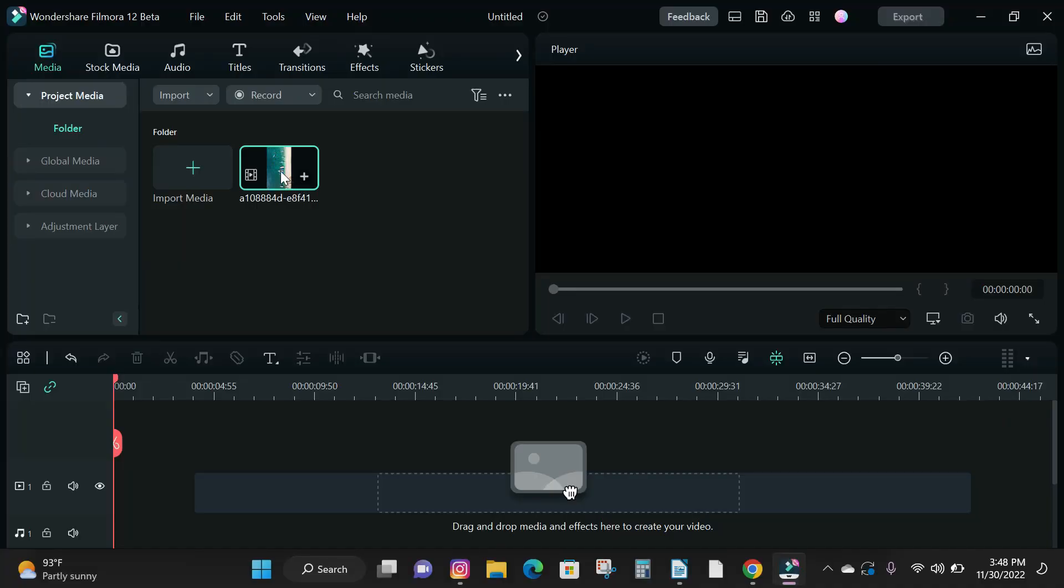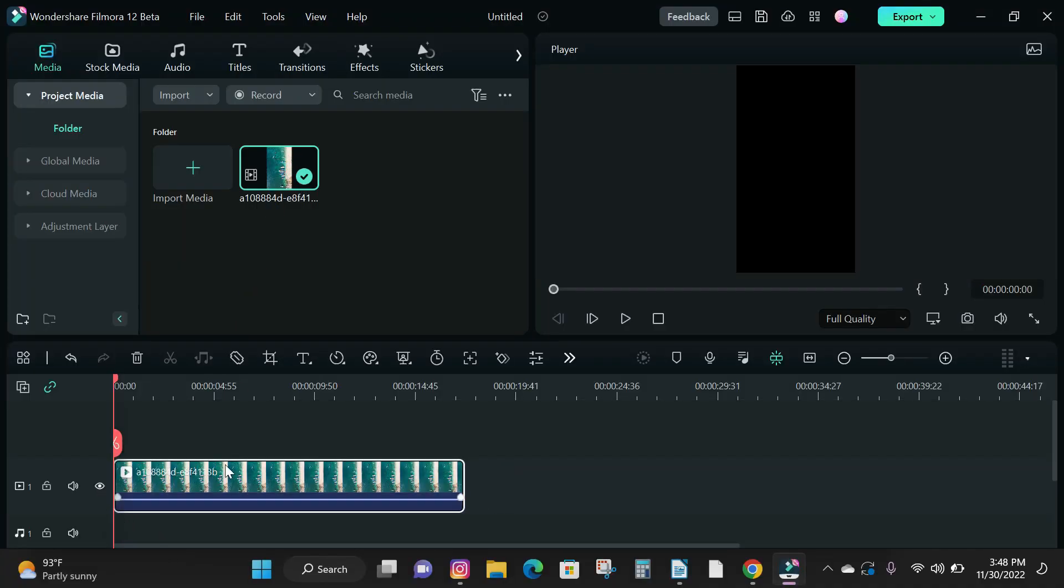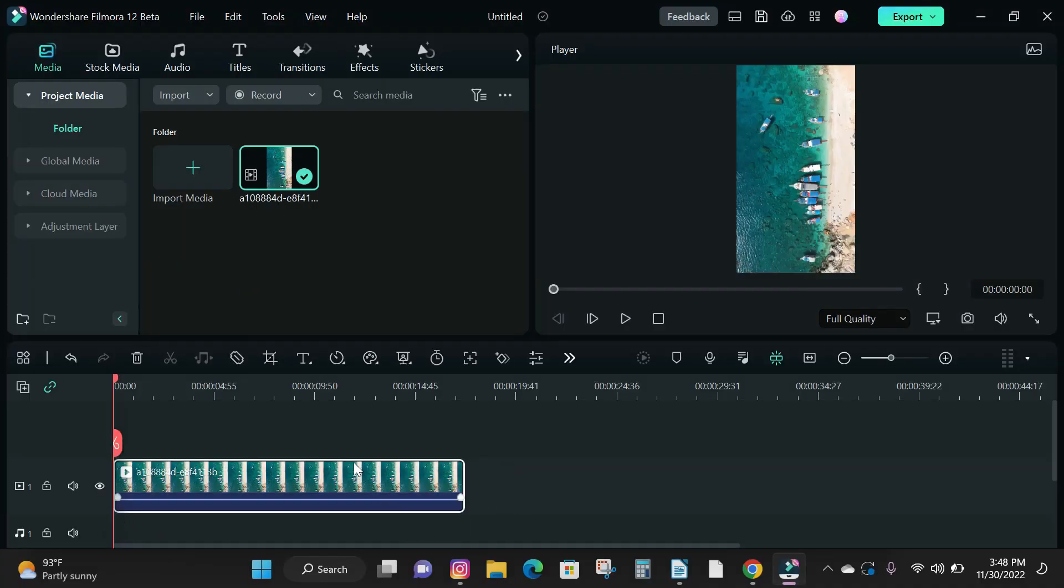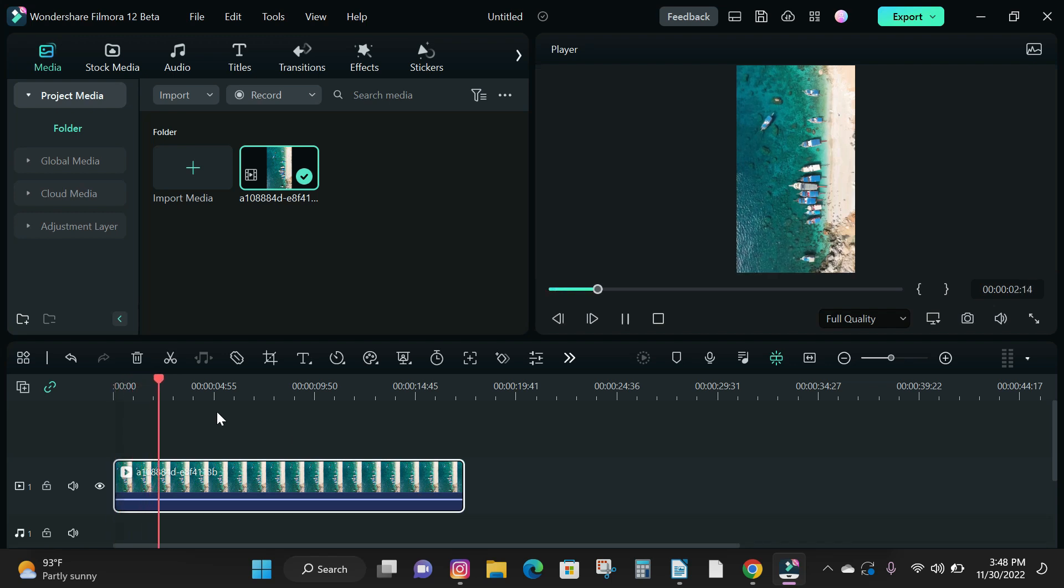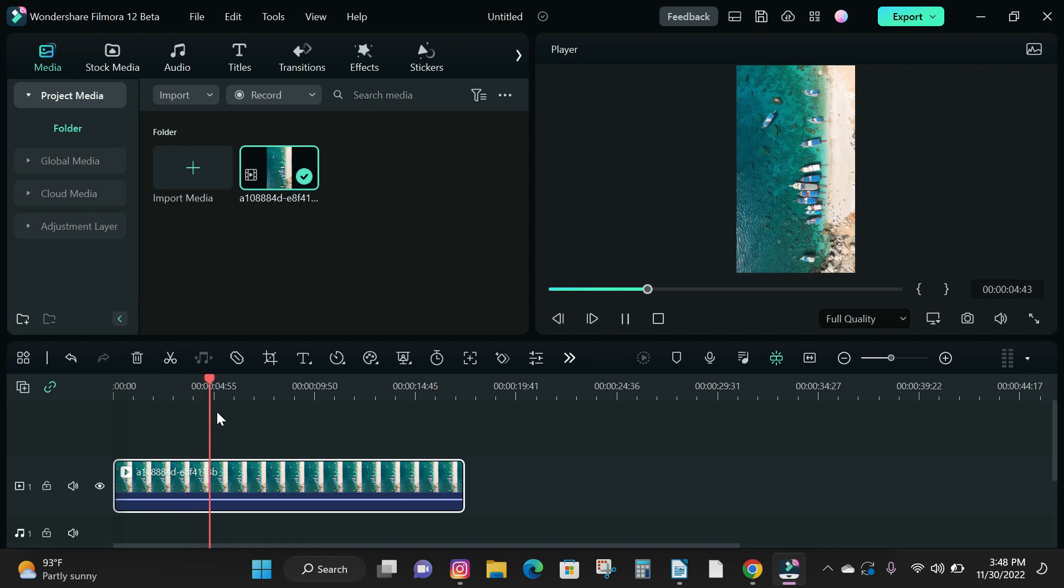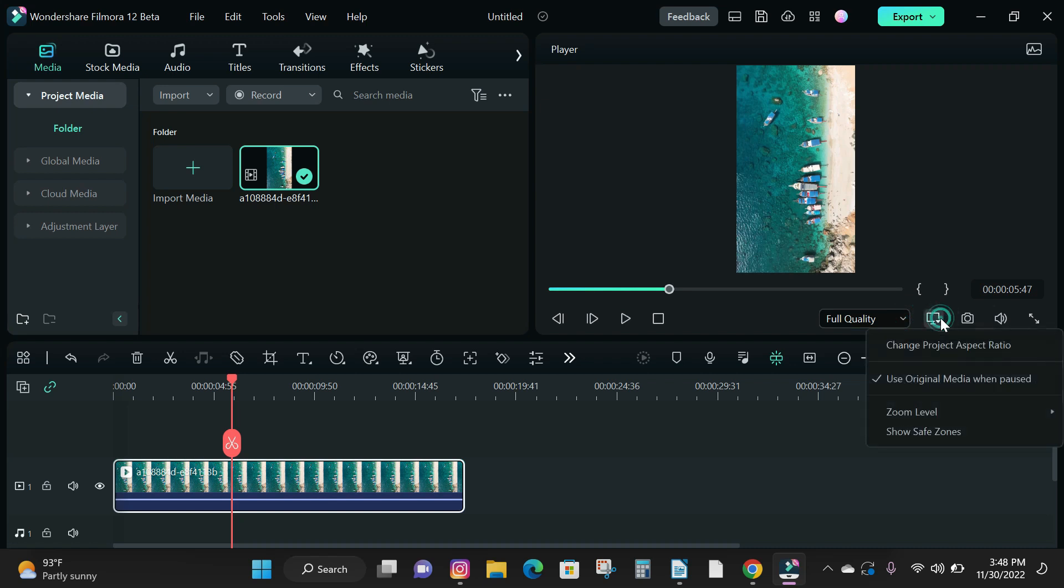First step is to import your video media and drag and drop it into the timeline. The video we are using for this tutorial is a 9 by 16 aspect ratio or a vertical video or Instagram format to rotate or convert this video into a 16 by 9 aspect ratio or YouTube format. We need to change the project settings from 9 by 16 to 16 by 9.